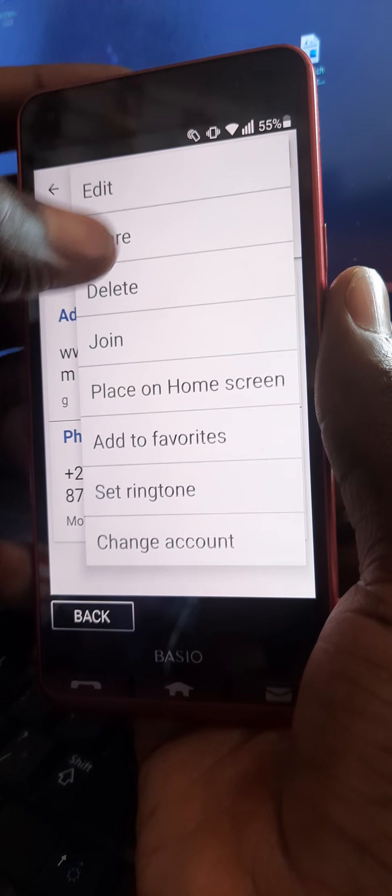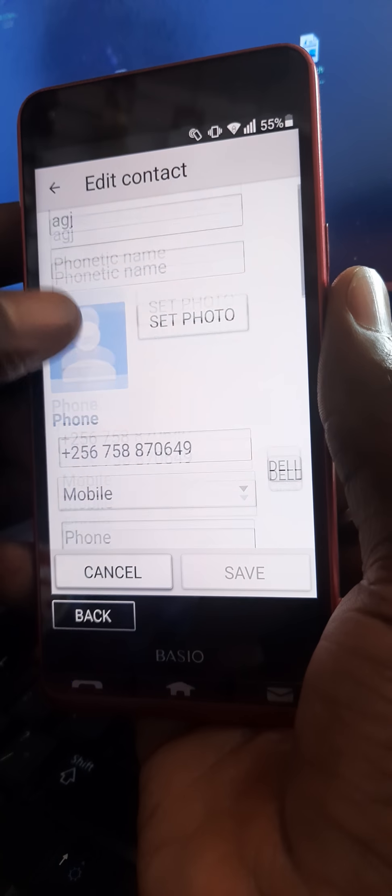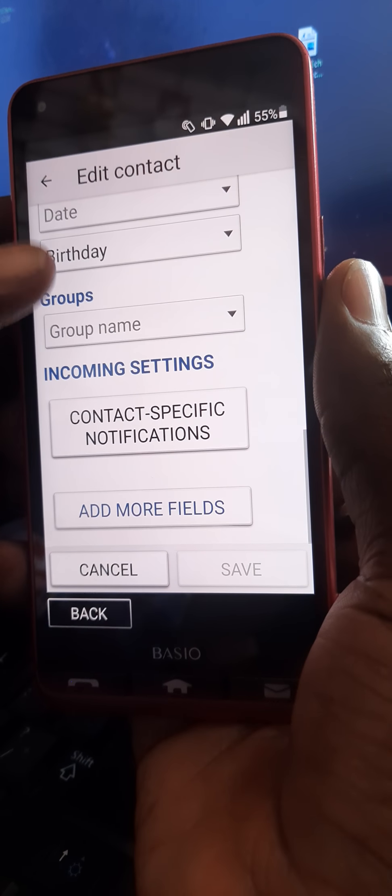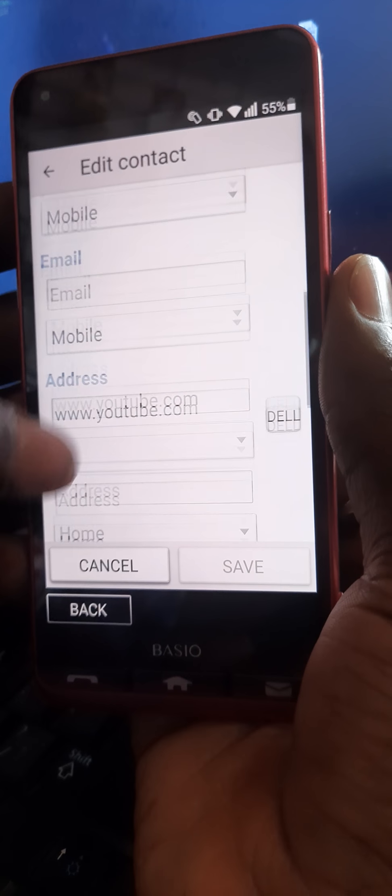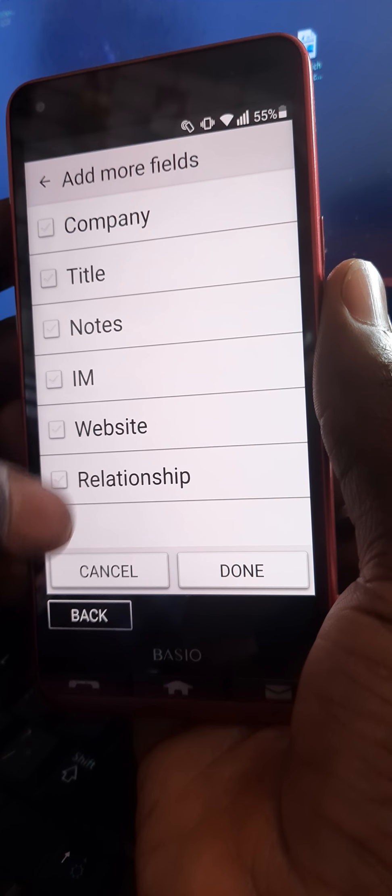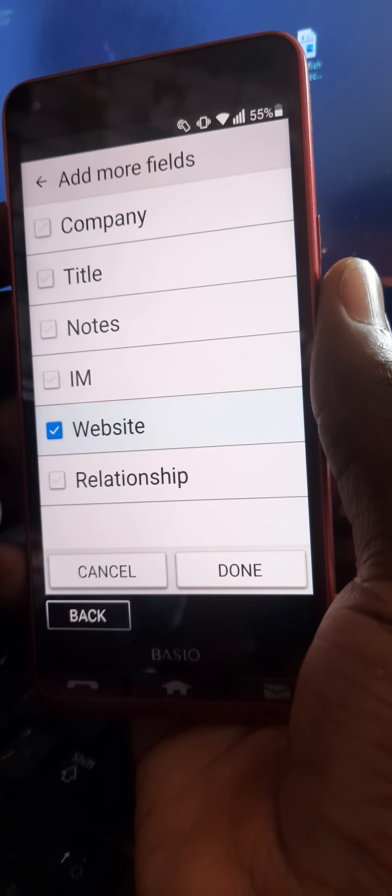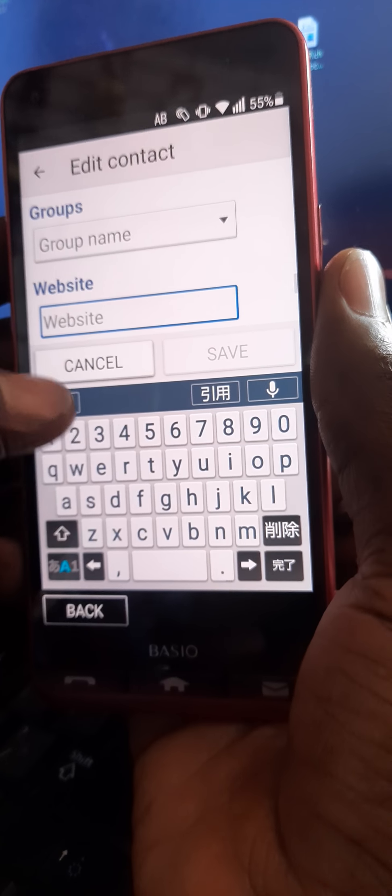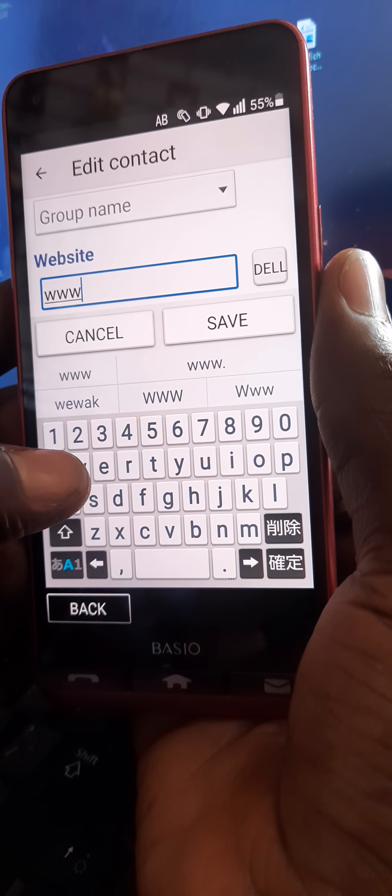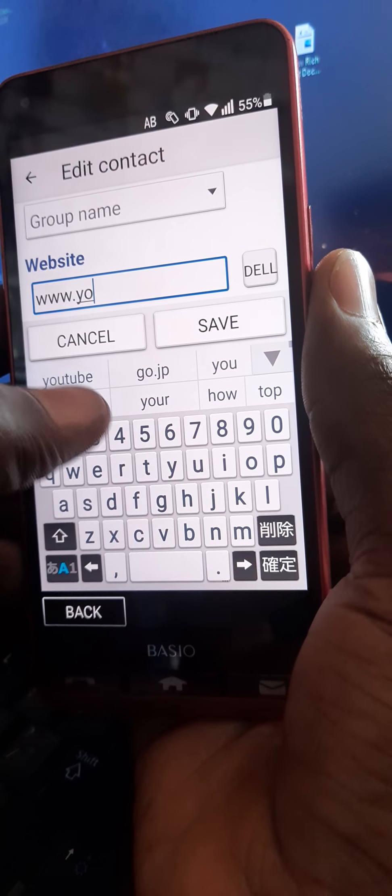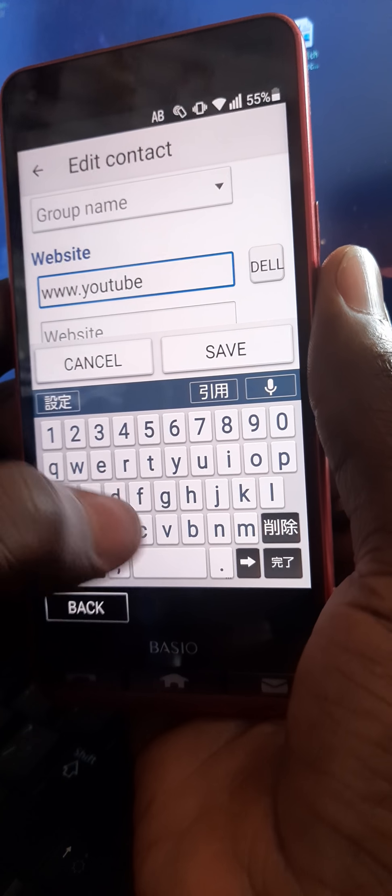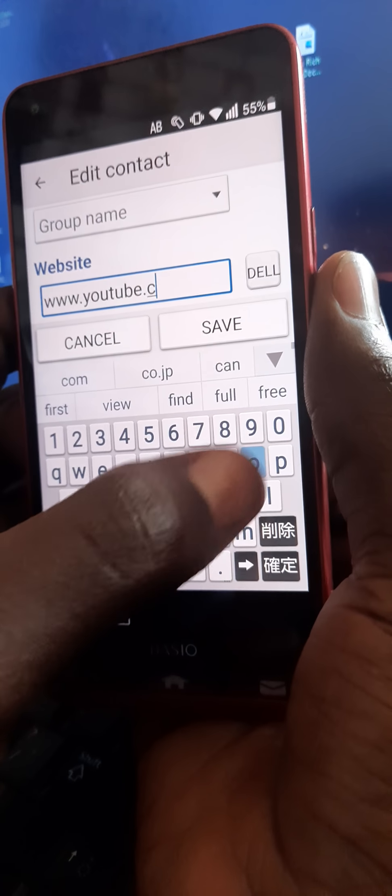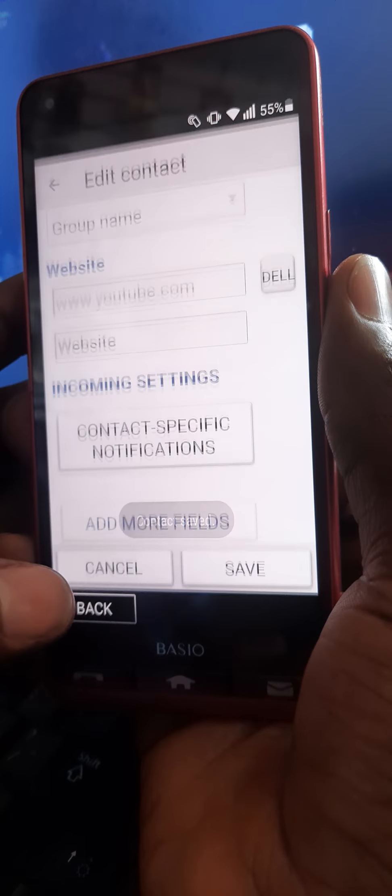You press here, you press edit. You get to contact, then you press here. After getting here, you press edit. After pressing edit, you get to add more fields, then you tap website. You get back, then you press www.youtube but Chrome.